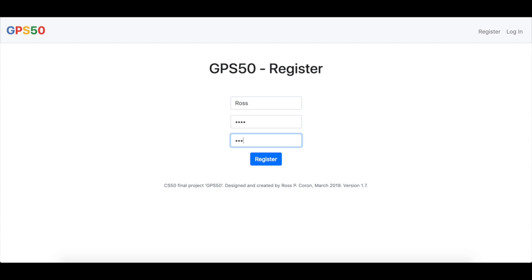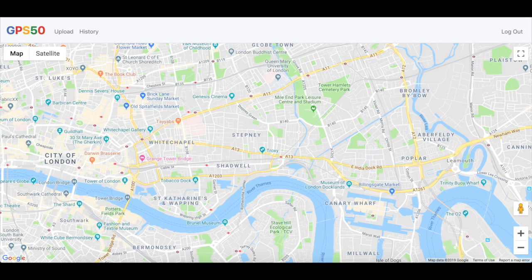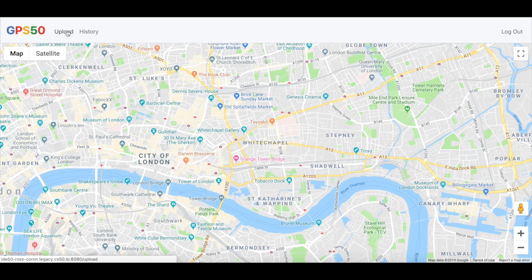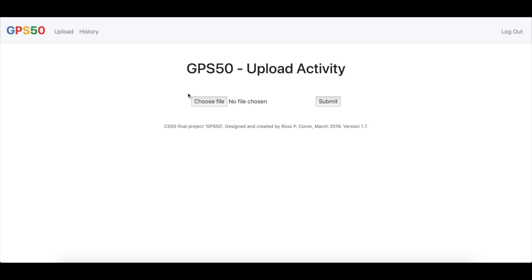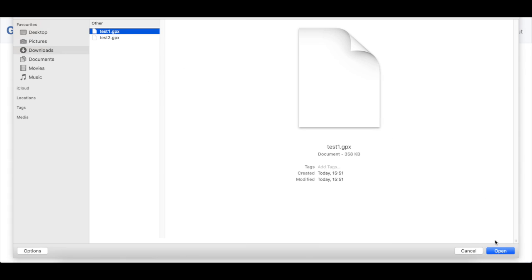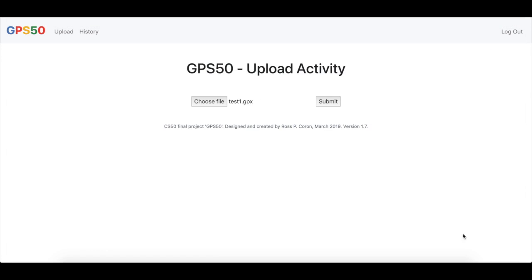First of all, let's register for the website by picking a username and confirming a password. Once loaded, we see the index page, a simple Google Maps document. Let's upload a file. We choose a file, let's pick test1, we open that and submit.